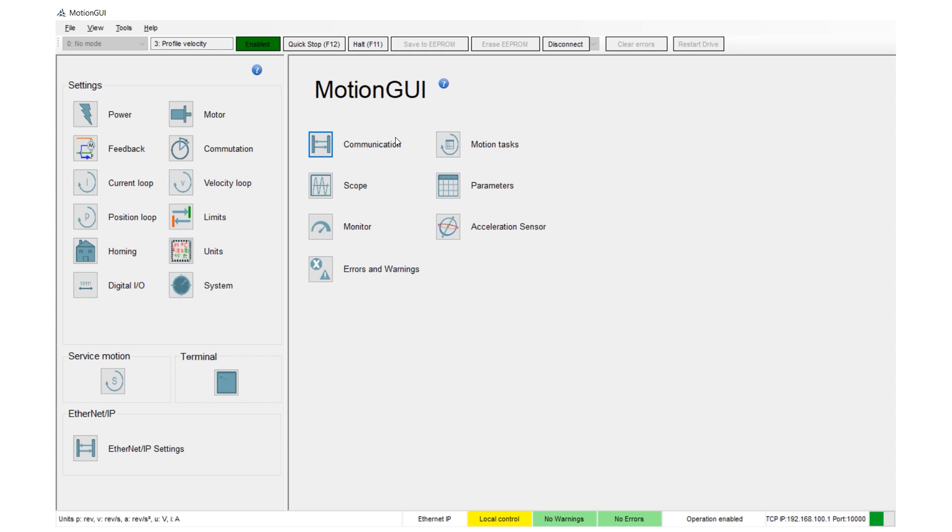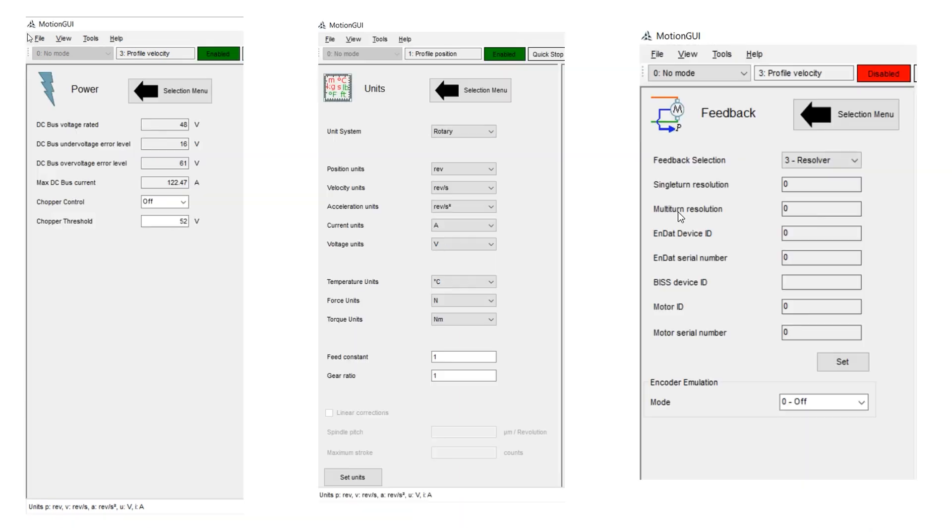On the top right is an option called Motion Tasks, which is a built-in motion controller. You can see the No Warnings and No Errors buttons on the bottom of your screen, which will toggle green or red accordingly. There's also a yellow button to toggle between local PC control for initial setup and major parameter changes, and PLC control.